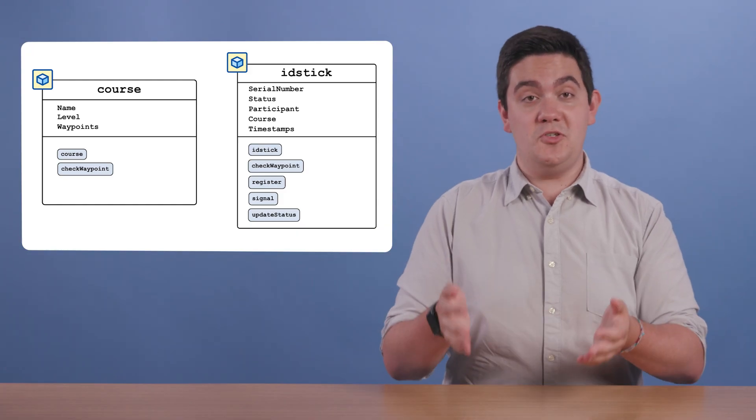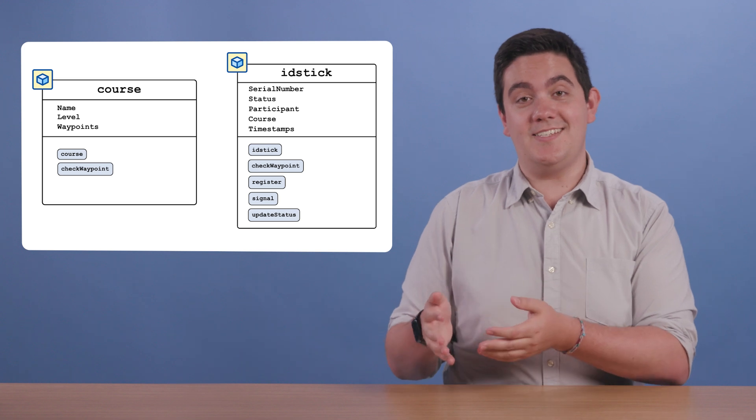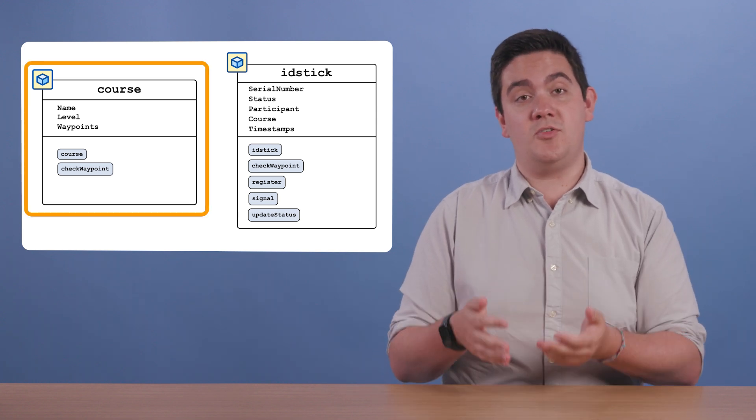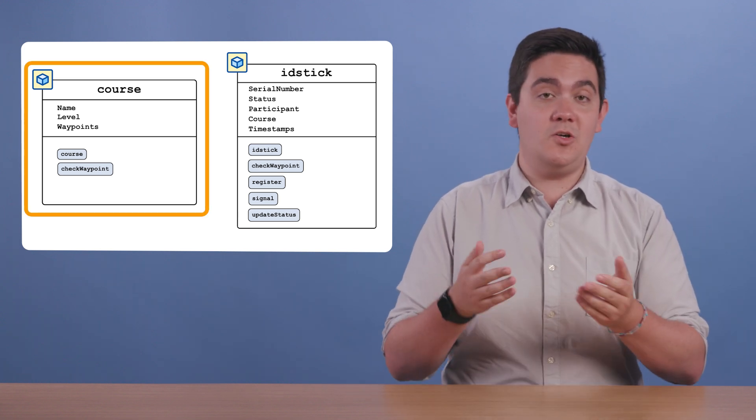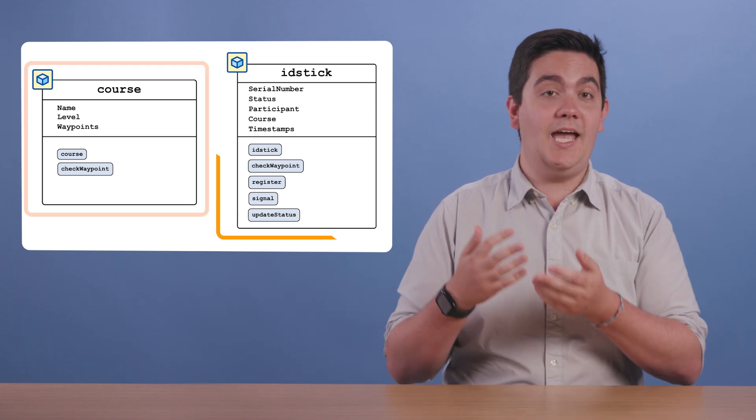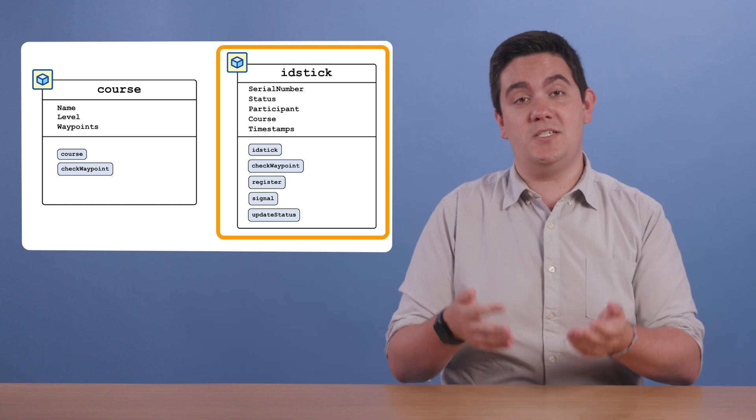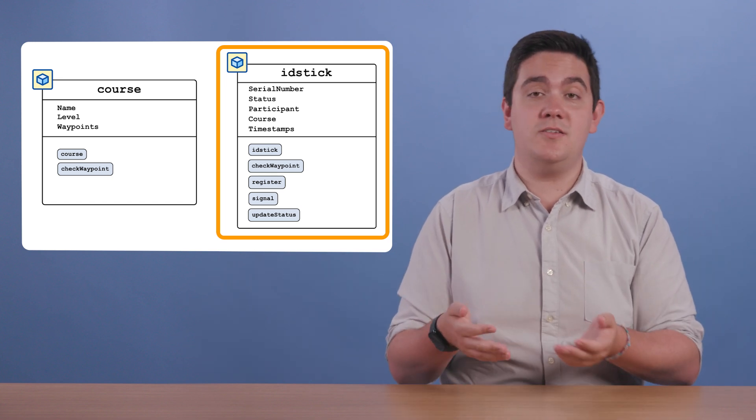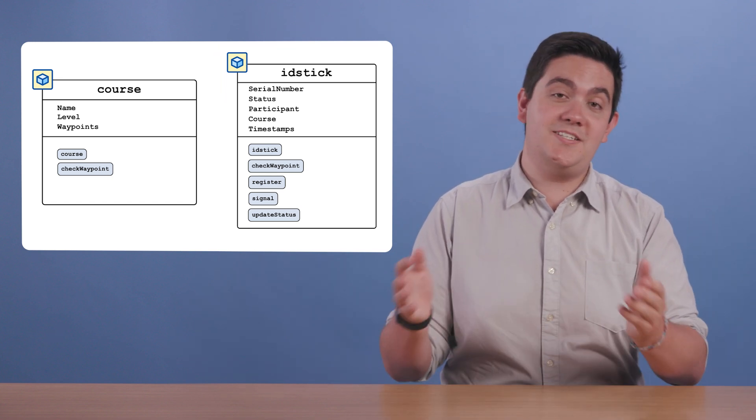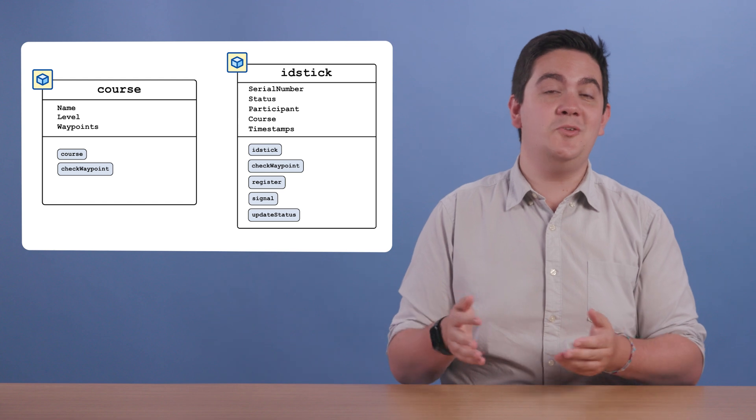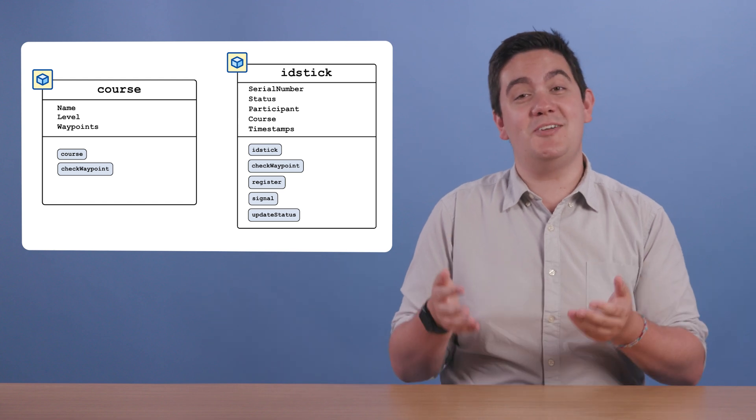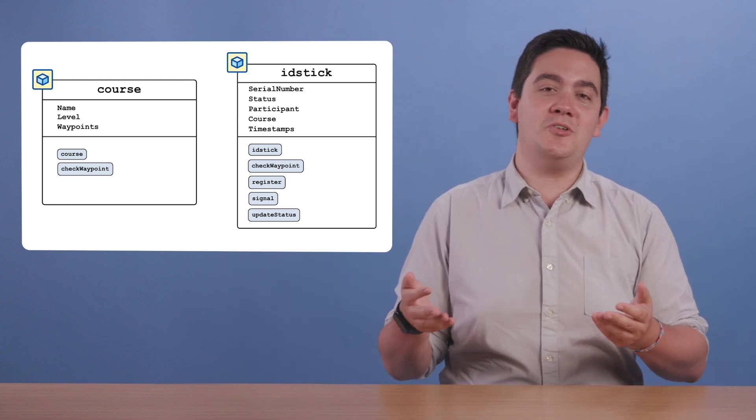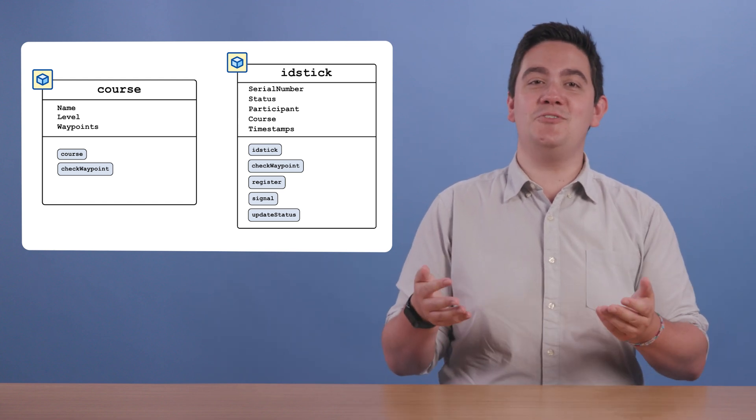Today, we'll be working with two interacting classes: Course, which describes a specific course, and IDStick, which will track participants' progress through the course. By the time we're done, we'll have made a basic orienteering system, all while learning the ins and outs of object-oriented programming. Let's dive in.